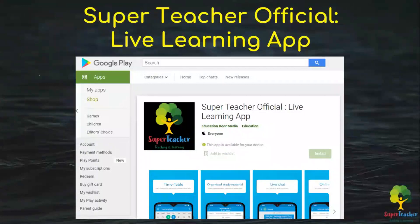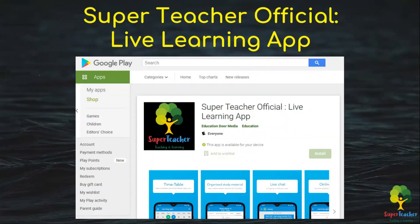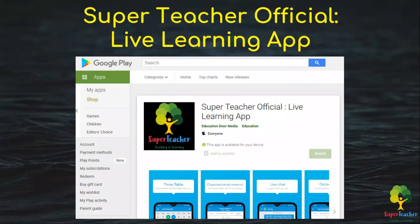Our app is the Super Teacher Official Live Learning App, which you can download directly from the Play Store. Once you download it, you'll be able to see the detailed report of your mock test results — where your strengths are, where your weaknesses are — all of that will be completely visible in the detailed analysis report.